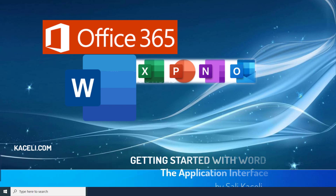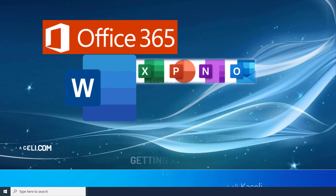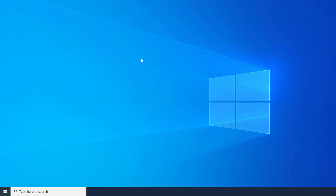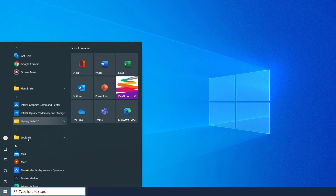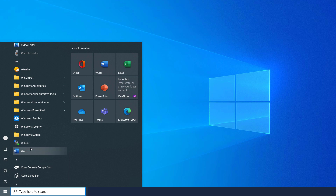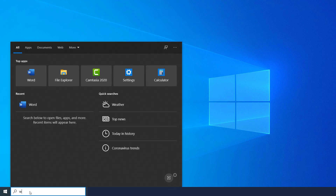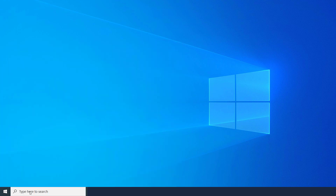In this segment I'm going to go over the process for opening the application and identifying some of the key components of the application interface. To open Word, once we have it installed on the computer, we click on Start and then locate it under the list of programs, or we simply type 'Word' and hit Enter.